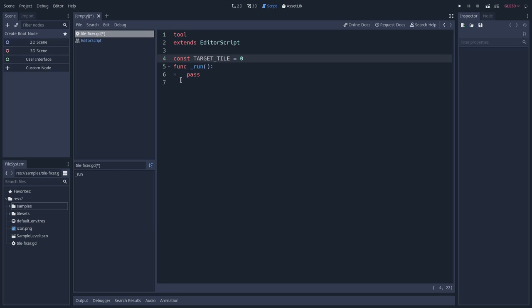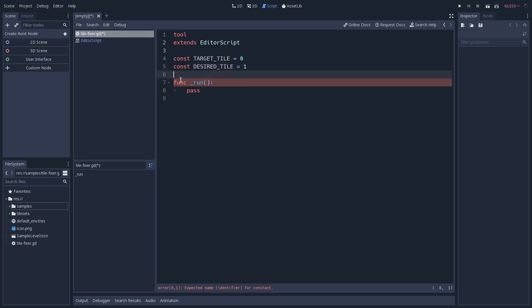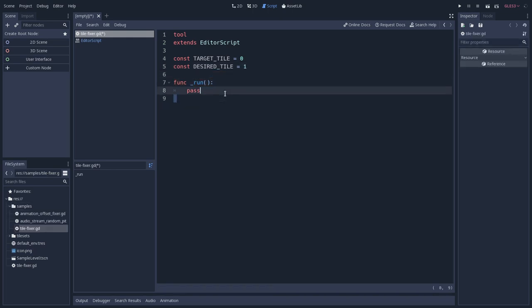This will be the index of the tile that we will overwrite. And next we'll create another constant, and this will be the desired tile. And let's say one, just for the sake of having something into these constants.